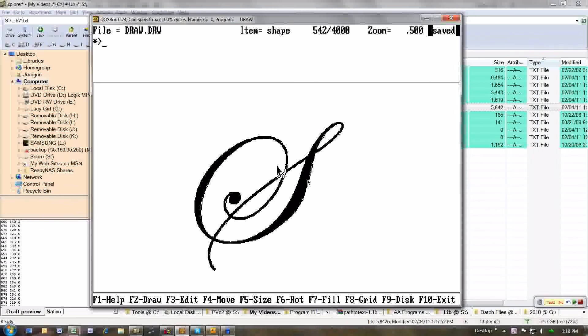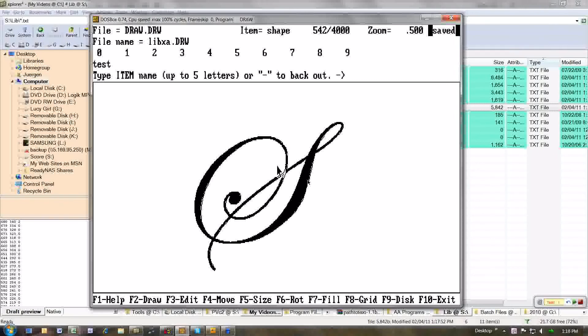That looks pretty good. So I'm gonna save this now. Put it into a library that I don't have yet. LibXA. I'm gonna call this one...